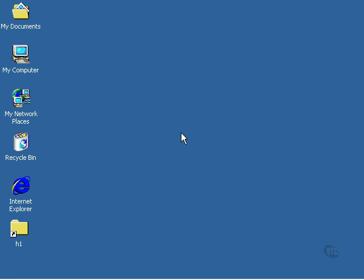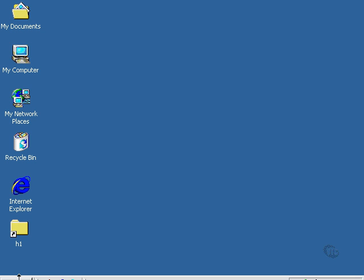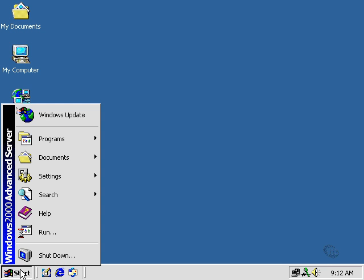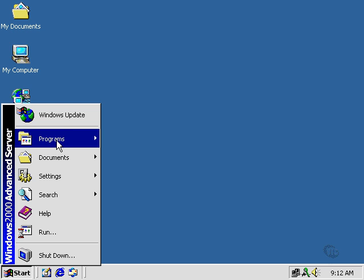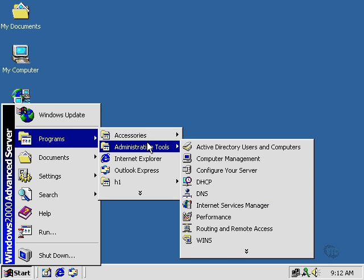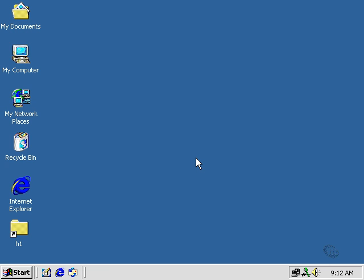Let's go back in and configure our SNMP now. On 2000, you need to go to Start, Programs, Administrative Tools, and then Computer Management.